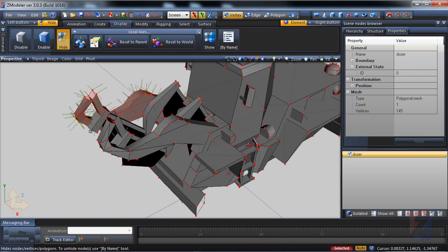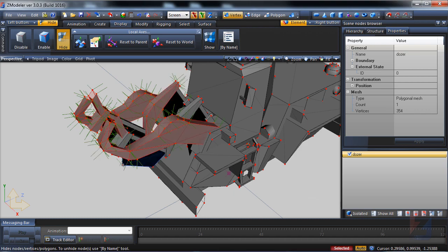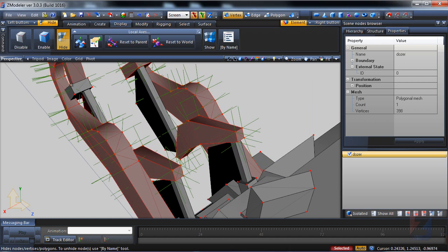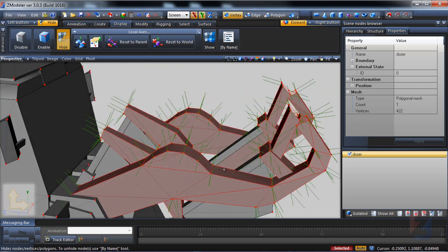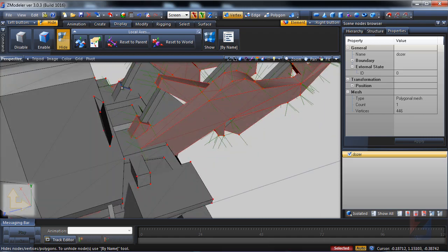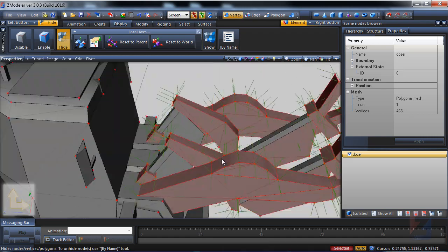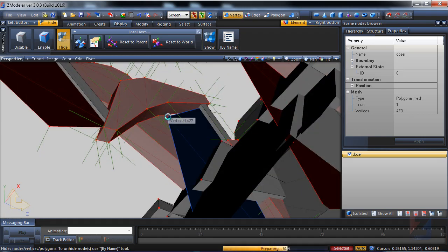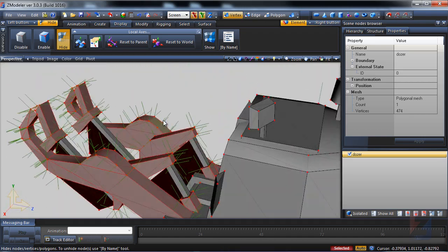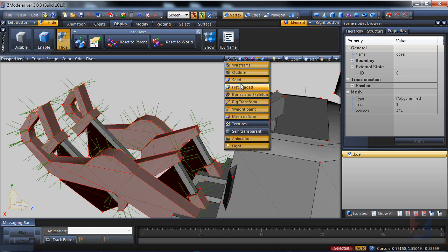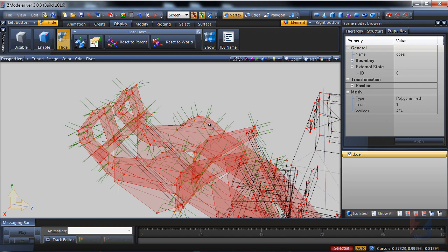Then I select every detail of the dozer arm. Some details are hard to reach, so I disable solid in views to see the wireframe only.